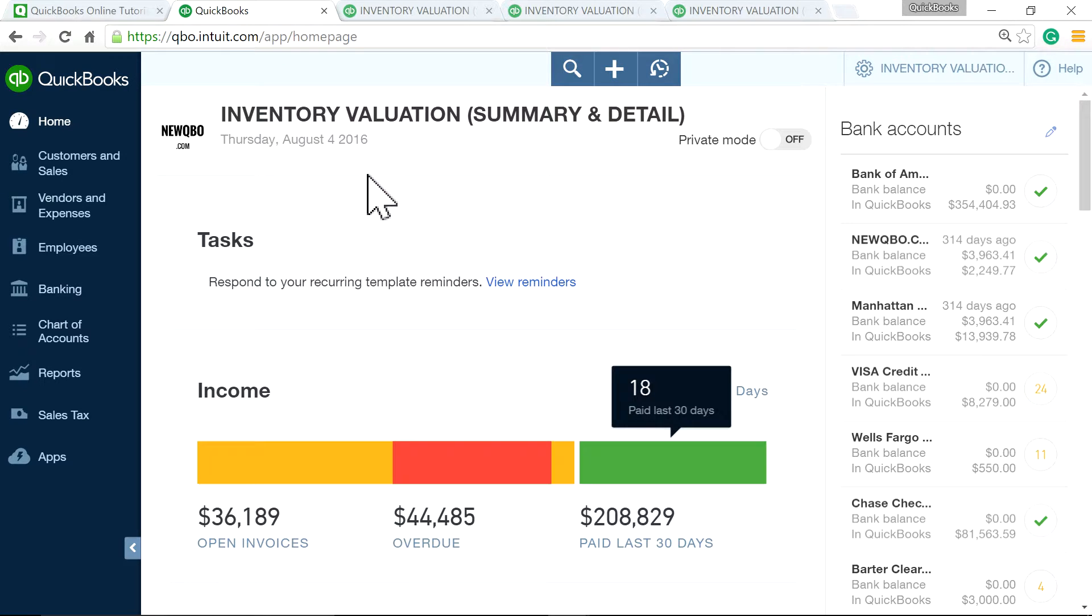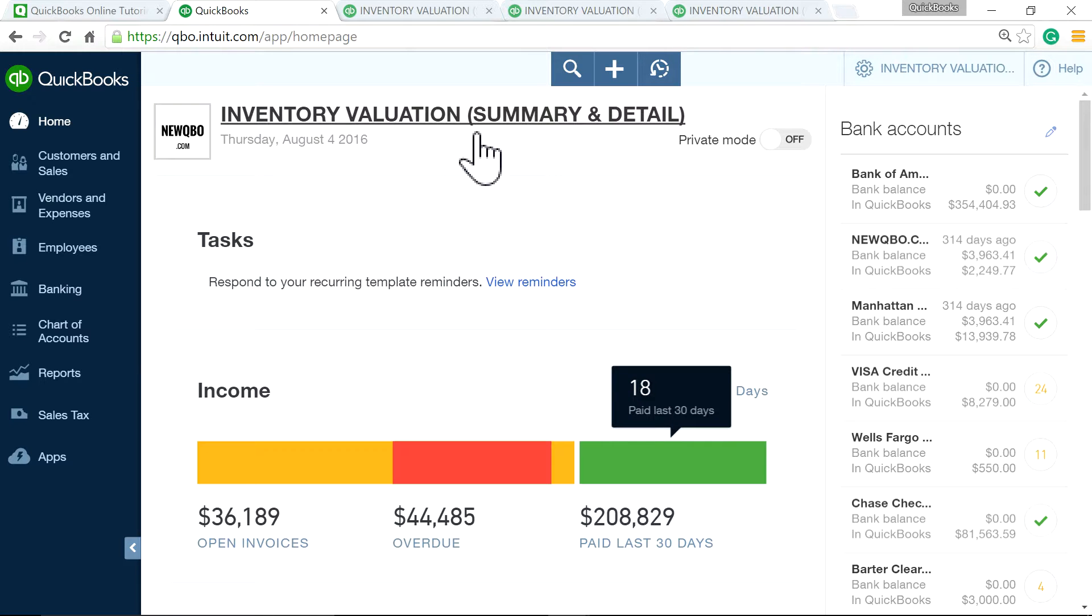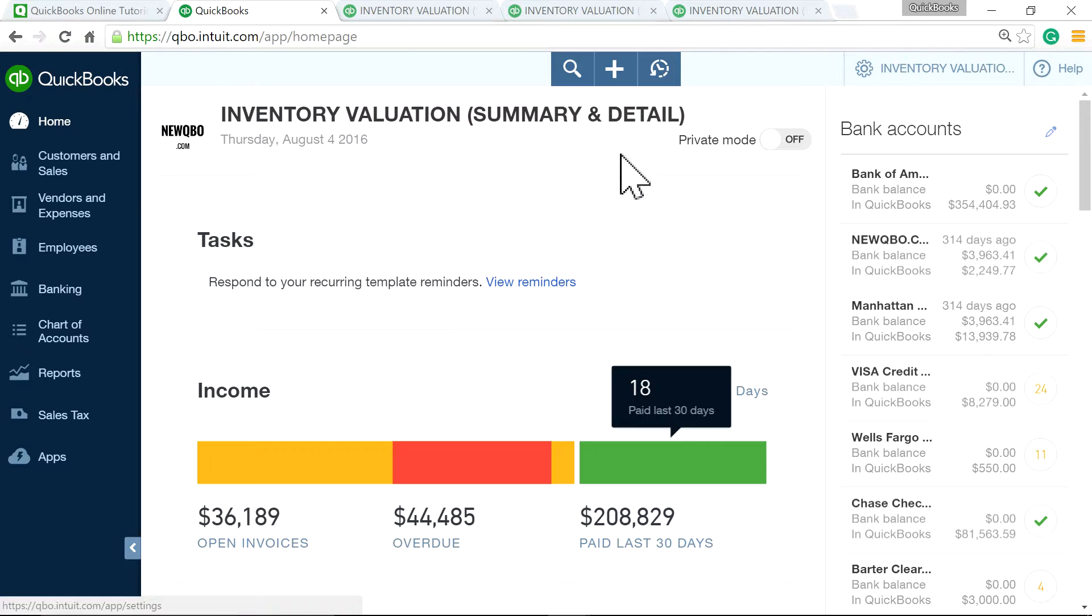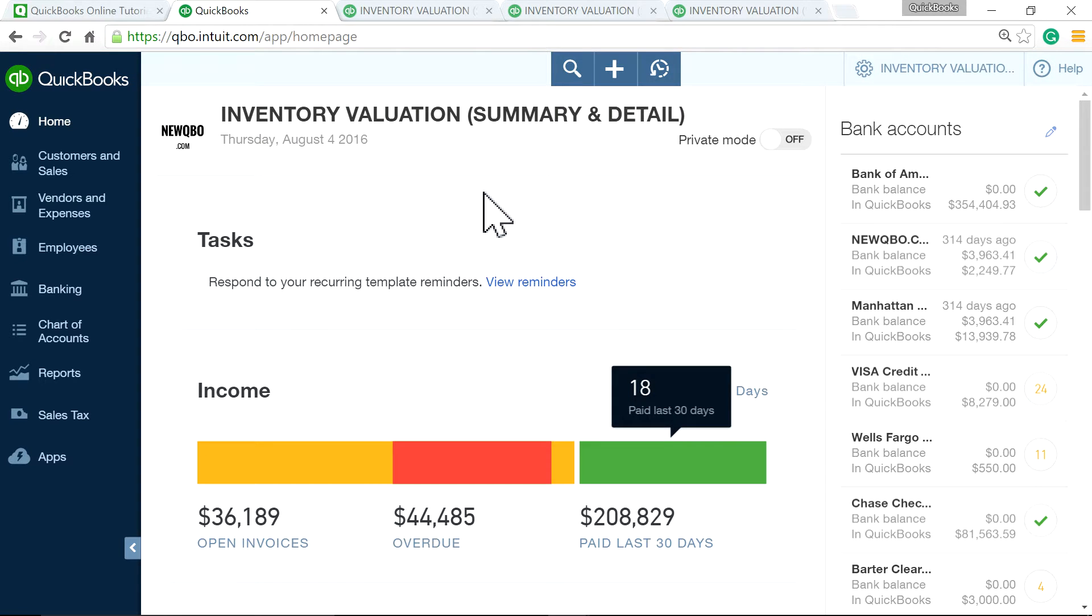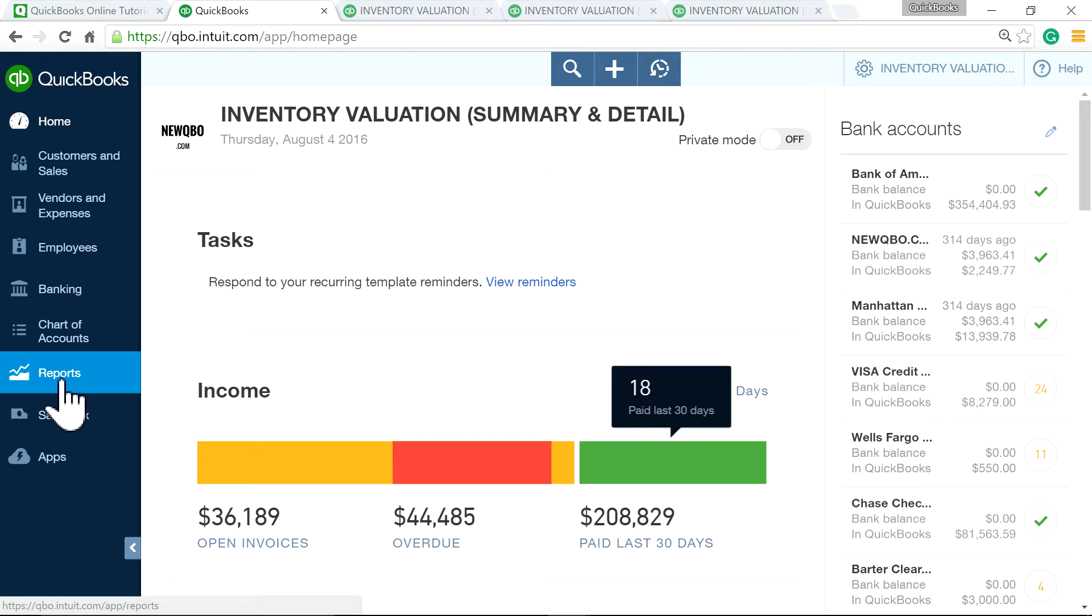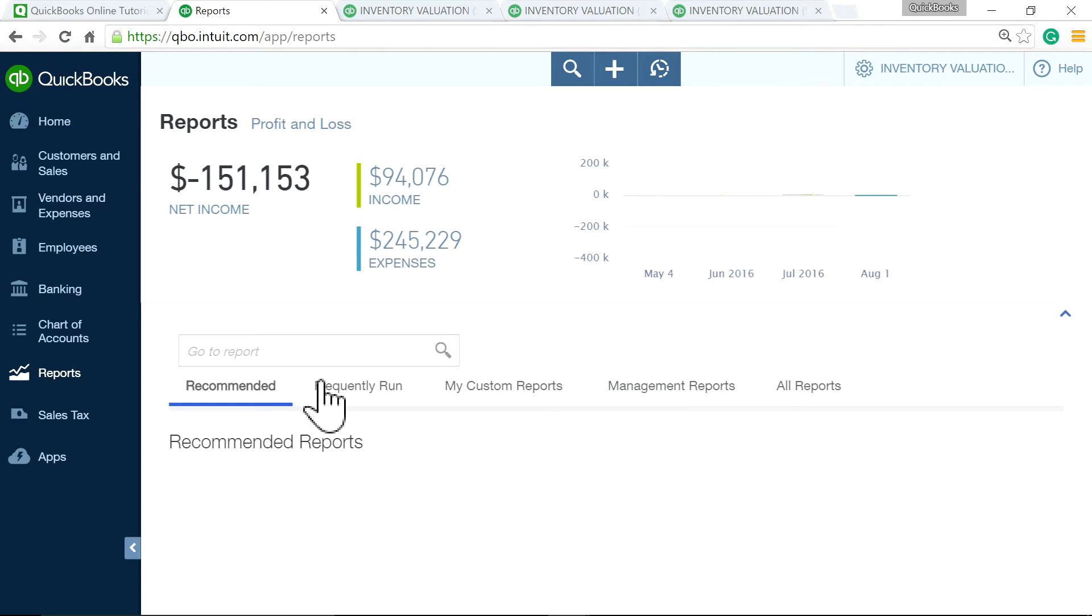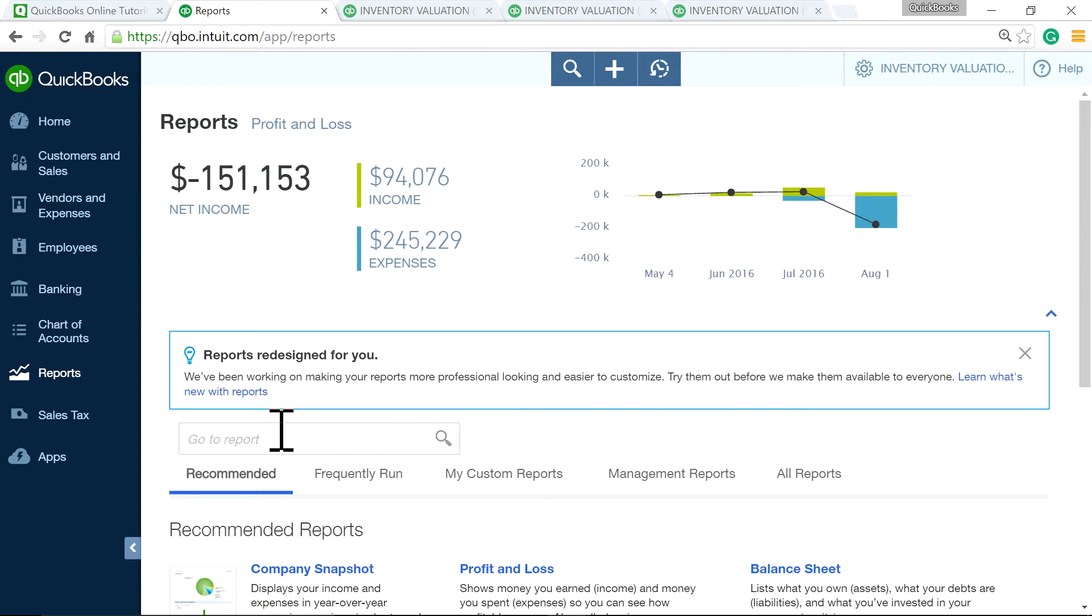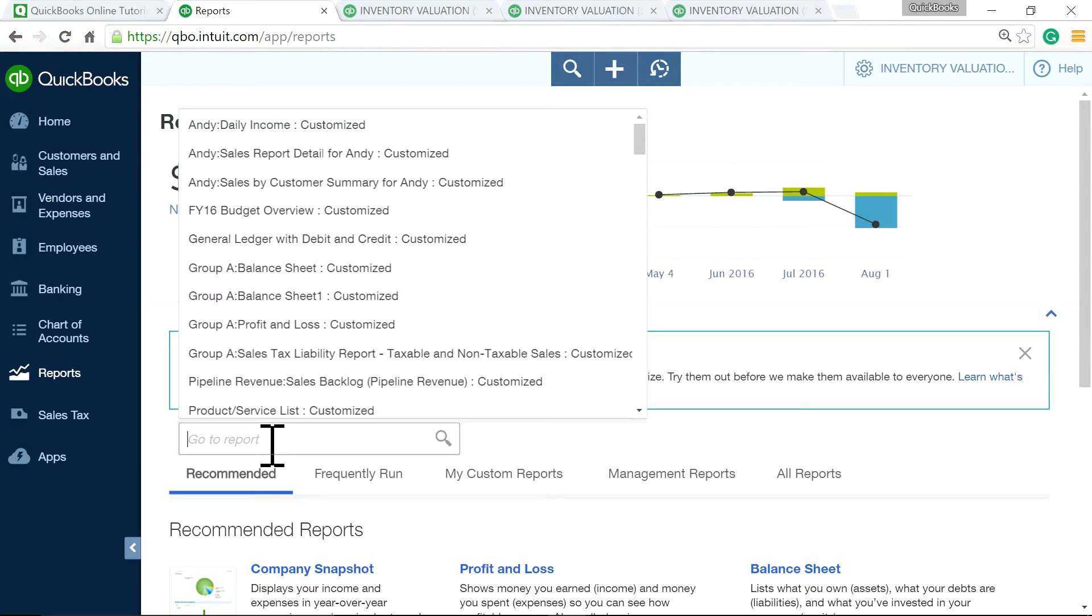So in this video, I'm going to discuss inventory valuation summary and detail reports in QuickBooks online. Of course, for inventory, you need plus plan. So in QuickBooks, they have basically those two reports, summary and detail.